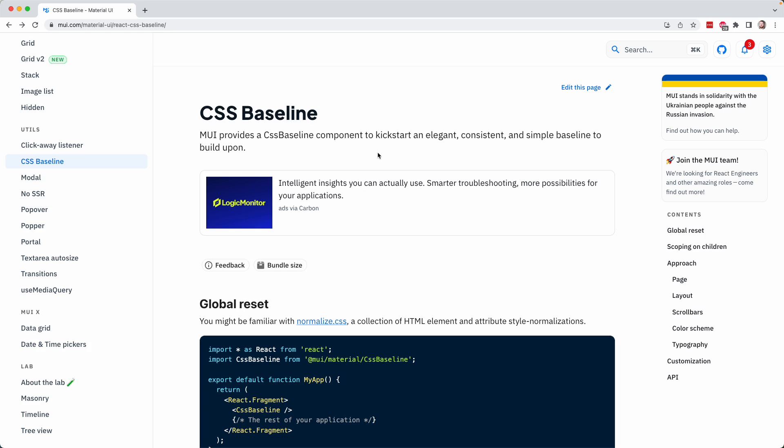What that means is that it standardizes many different elements so that they look the same across different browsers. So different web browsers, such as Chrome or Firefox or Opera, actually have different default settings for things like margin or padding, which means that when users visit your website, they may actually see a slightly different version in one browser versus another.